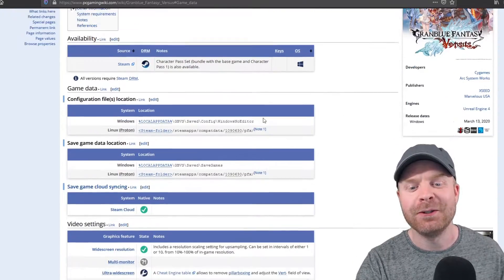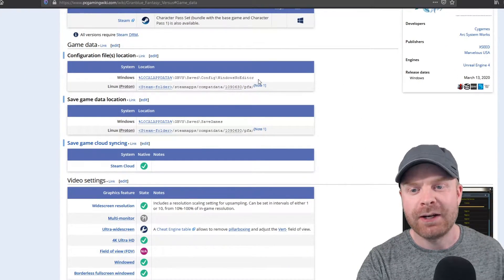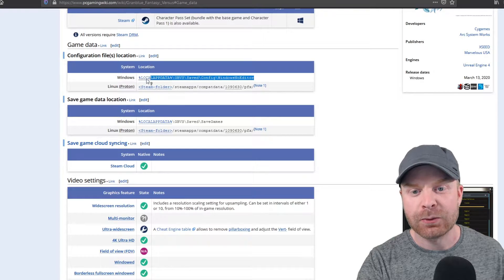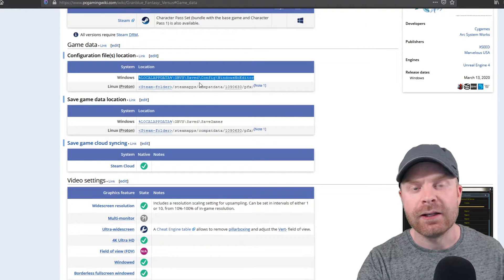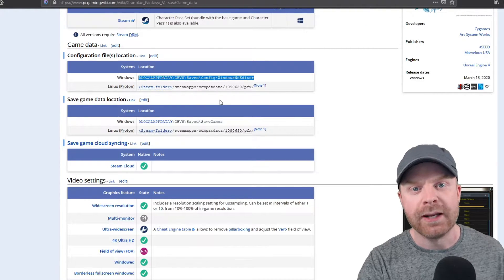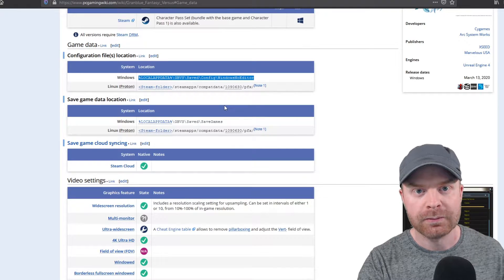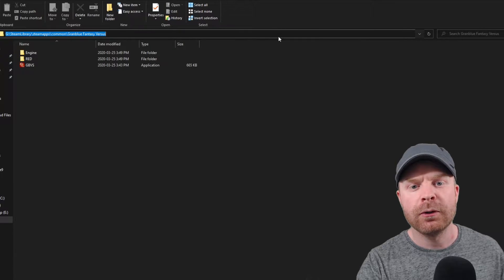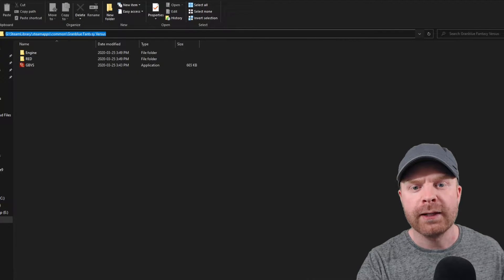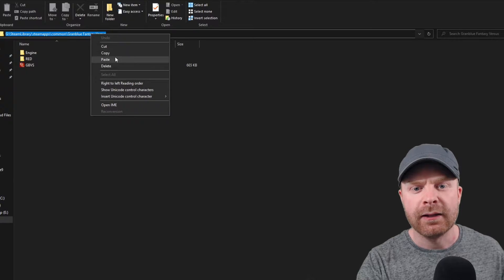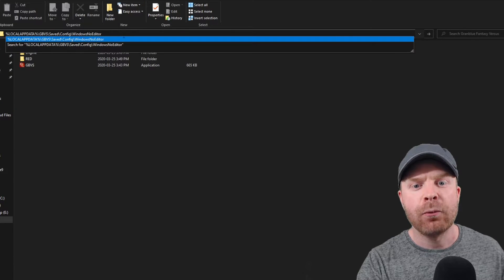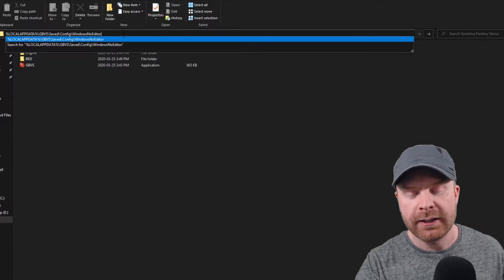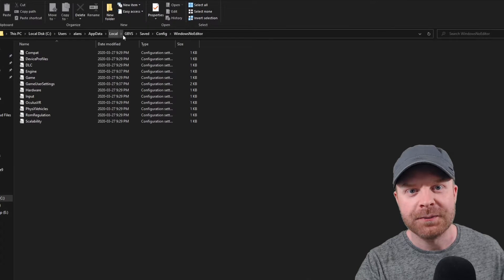So all we have to do is go to the configuration files listed. It's right here. Just highlight this, right-click it and click copy. Next, open your file explorer. In your file explorer, go to the address bar, right-click and click paste. That'll bring up where you exactly need to go to edit these files.